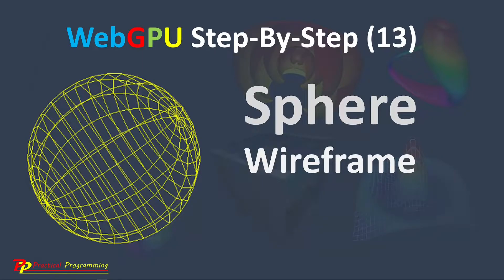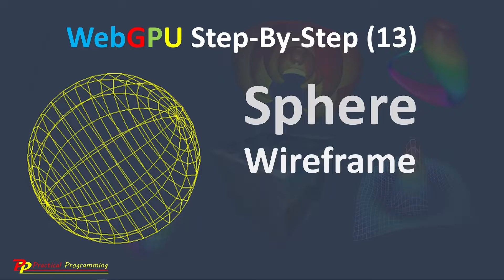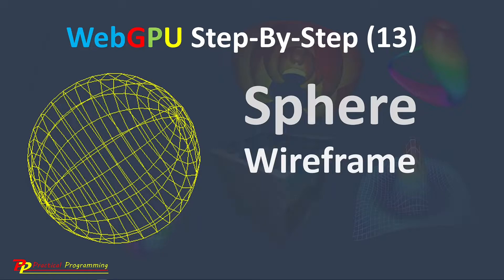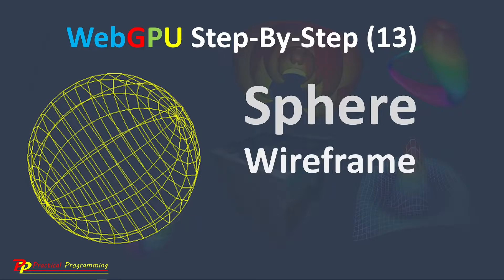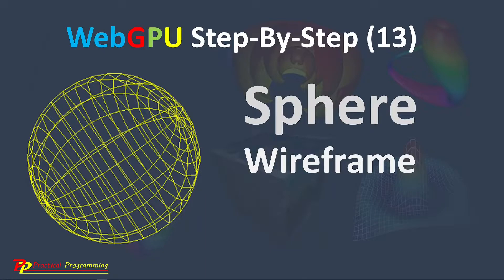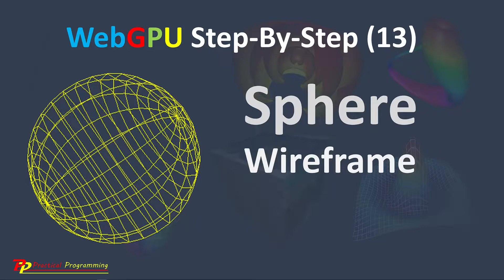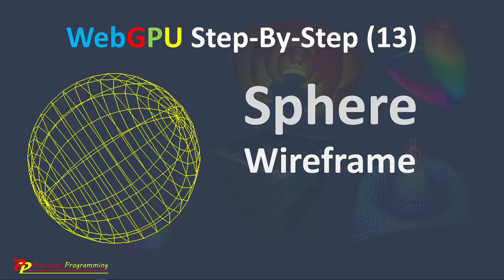A wireframe model is a visual representation of 3D objects that is often used in computer graphics. It is created by drawing just outlines of the polygons that make up the object. Using wireframe model allows for the visualization of the underlying structure of a 3D shape.